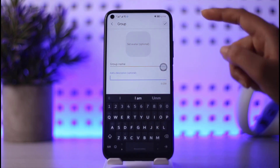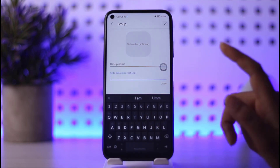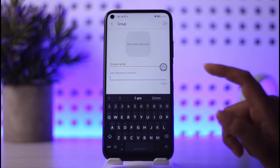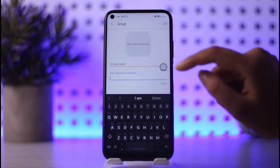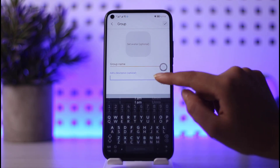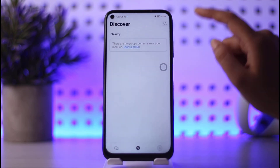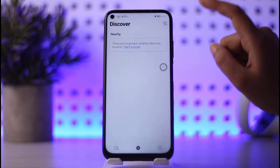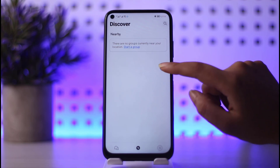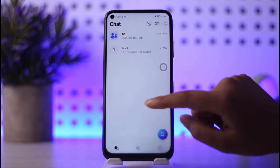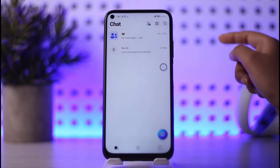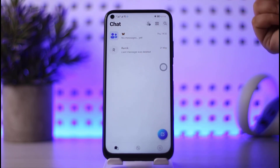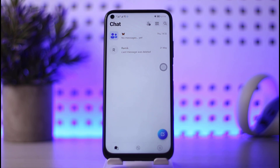Otherwise, you can go ahead and tap on the start a group option as well, where you can name a group, add people, add a description, and tap on the checkmark to add people right there in your group according to the kind of group that you want. Otherwise, you can simply go ahead and text that person to let them know that you want to be in that group.